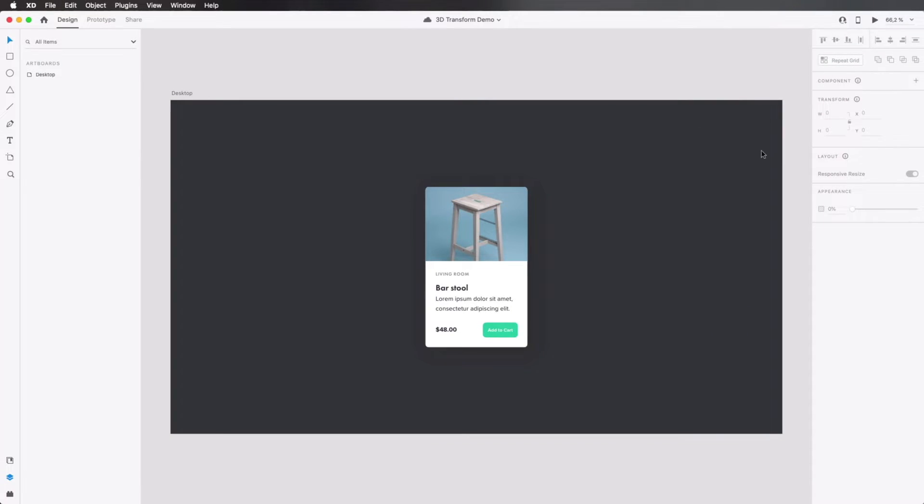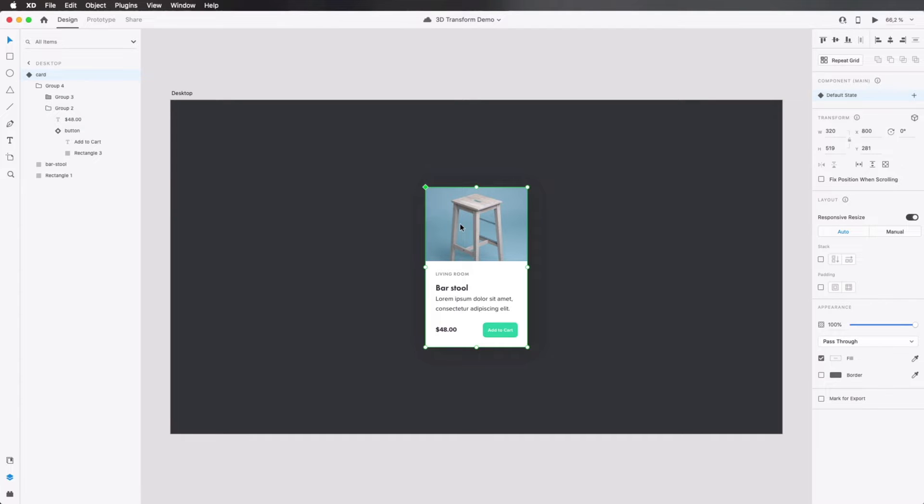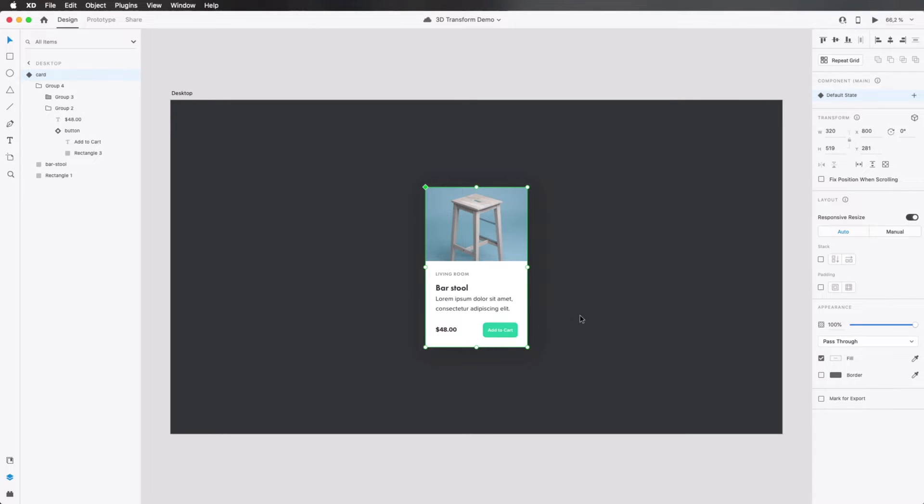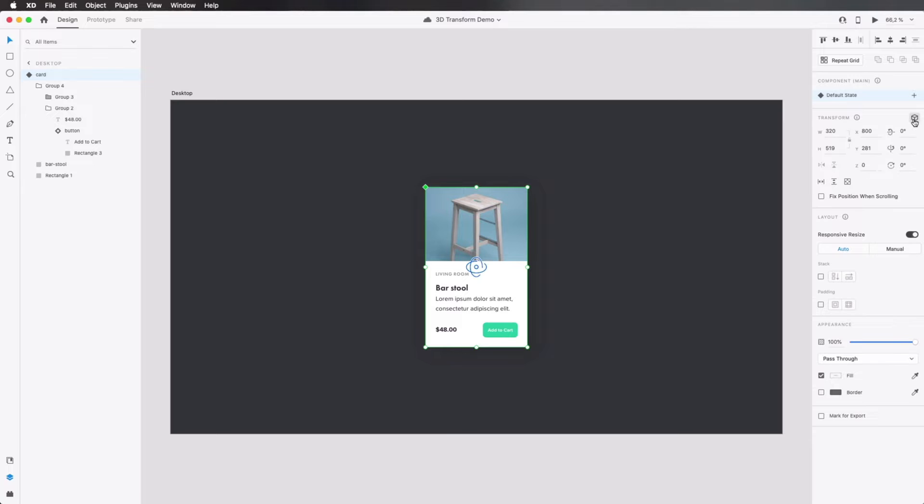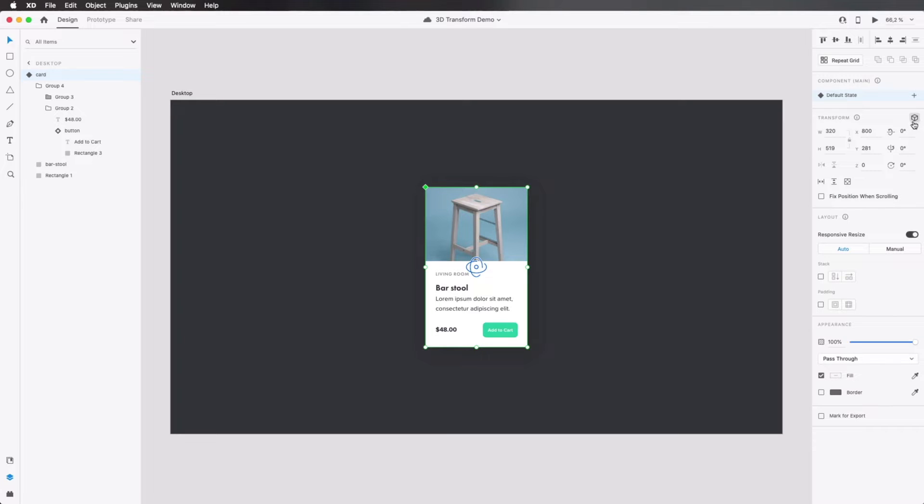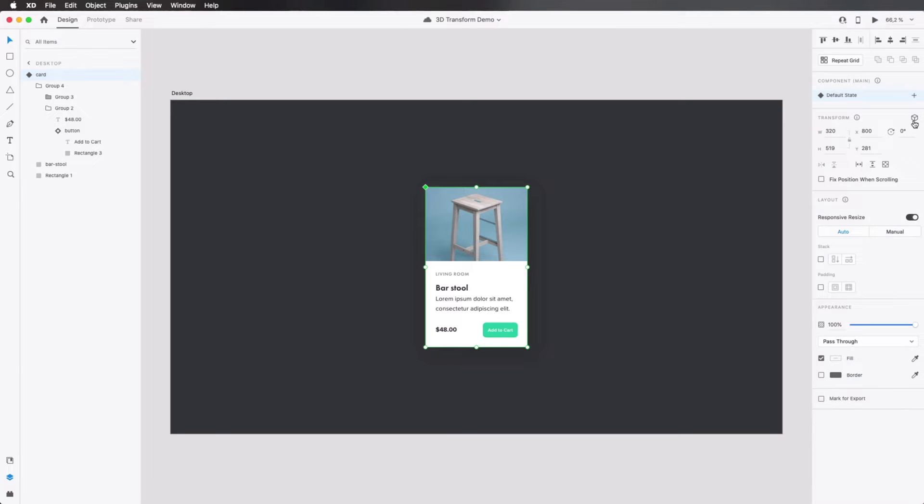I've prepared a very simple demo in XD. I have a component, a card basically, that has an image, some text, a price, and a button. Now, you'll notice right away that when you select an element, in this inspector panel on the right side under transform, you'll see a new icon. And when you click it, it actually says 3D transforms when you hover over it.